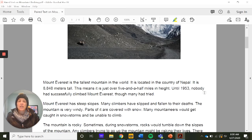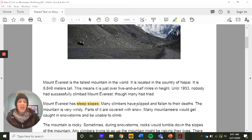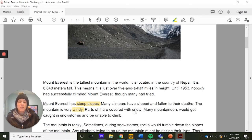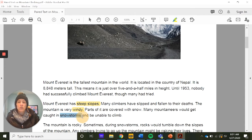Let's stop and identify the dangers. The mountain has steep slopes — because of that, people have fallen to their deaths, so that's definitely a danger. The mountain is very windy, so imagine climbing those steep slopes with that extra level of danger. It's covered with snow, and mountaineers would get caught in snowstorms as well.